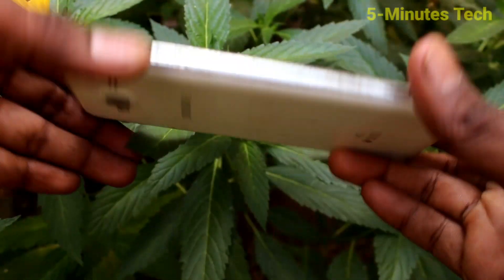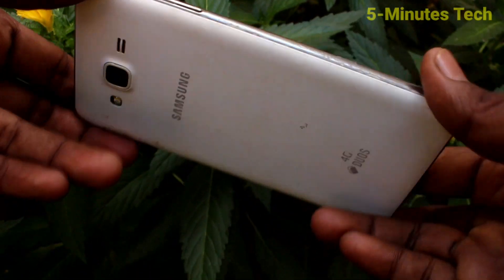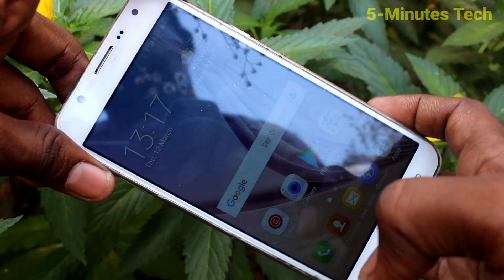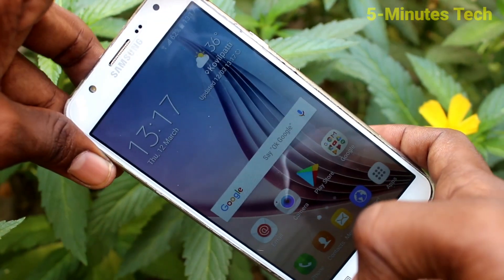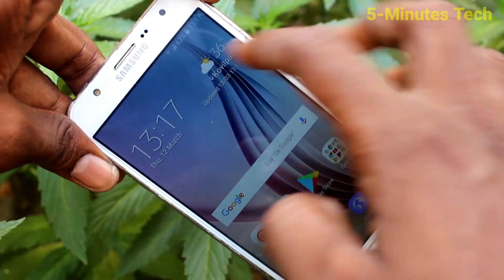Hello friends, welcome to Femmstech. This is Samsung Galaxy J7 Smartphone. In this video, we will learn how you can change date and time in our phone Samsung Galaxy J7.